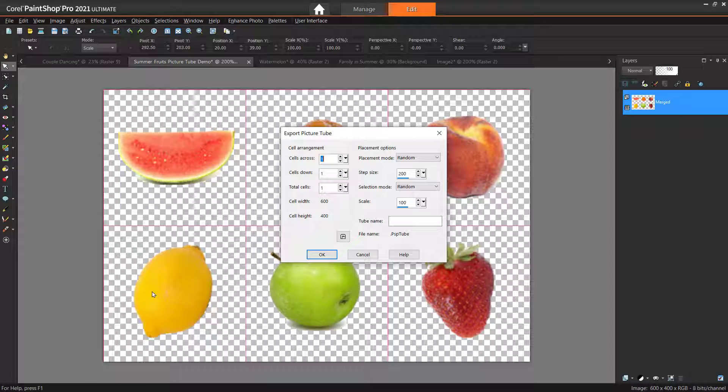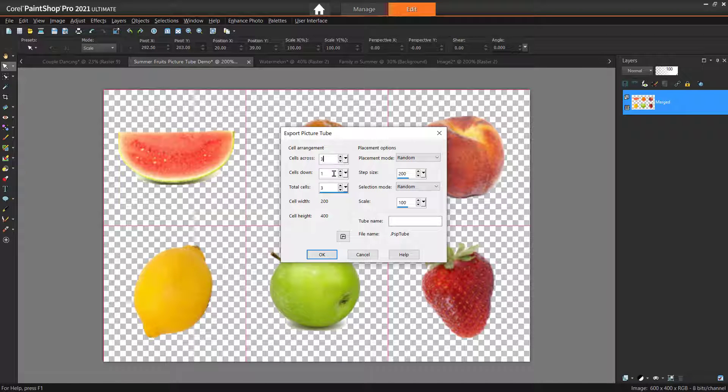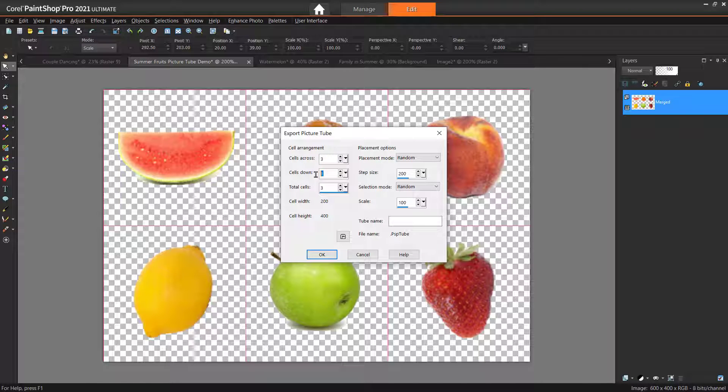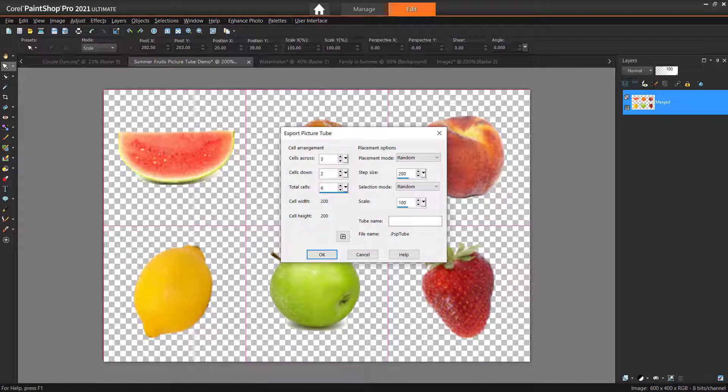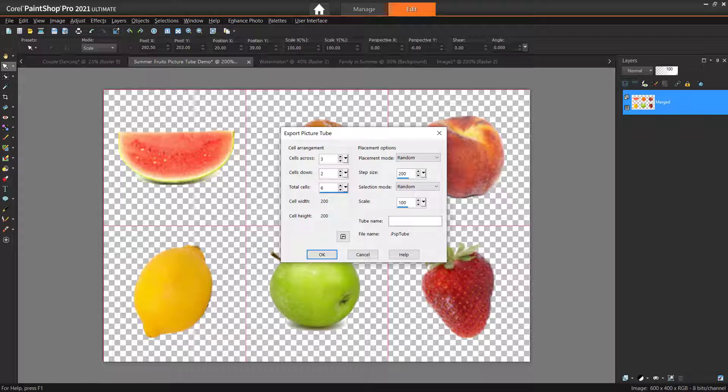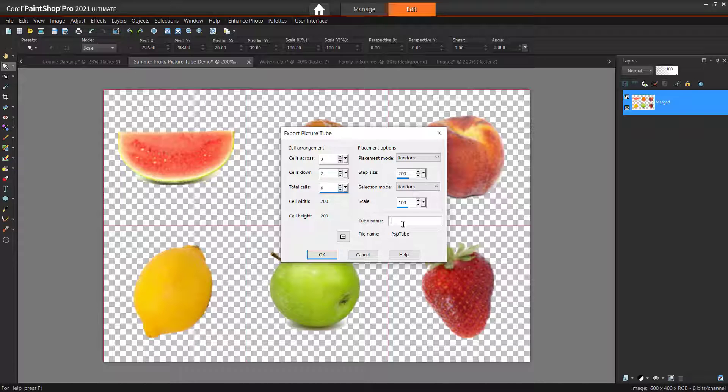The Picture Tube dialog box will pop up. Make sure to fill in the cell arrangement to match your grid. So I will put 3 cells across and 2 cells down. You can make any adjustments to the default placement options, but these can always be changed later in the Tool Options palette while you paint.